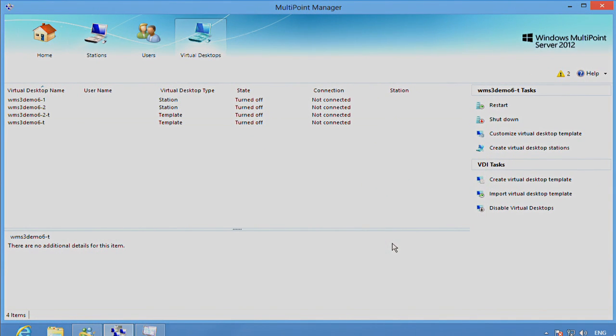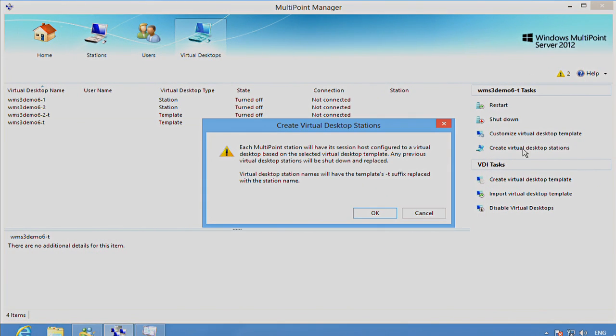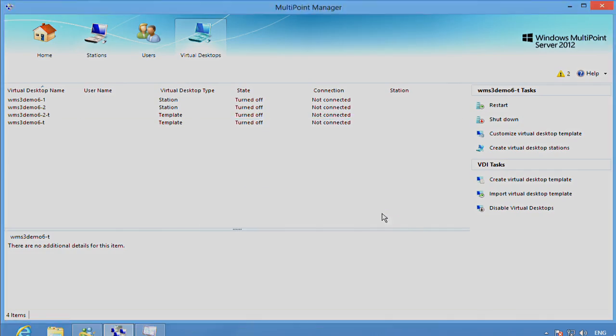And the last thing we need to do, now that we have our customized template, is to actually associate that template with the MultiPoint Server workstations.